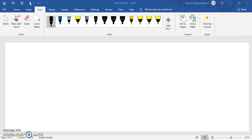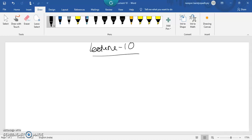Hello students, this is lecture number 10, a continuation of lecture number 9. We have already gone through management as an art, so now we will move towards management as a science.